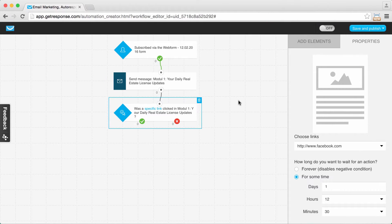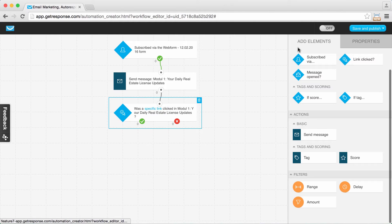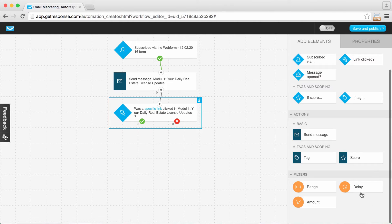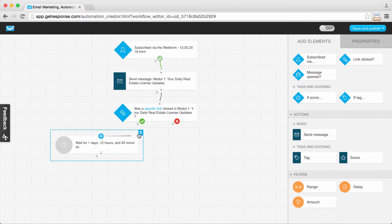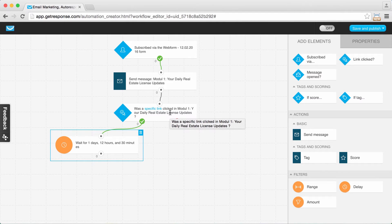If someone did click this first link — which means they want to receive updates every other day — I'm going to add a delay of one day before I send them the next message. So they received this particular message, clicked the link to receive course updates every other day, and I added a delay of one day.